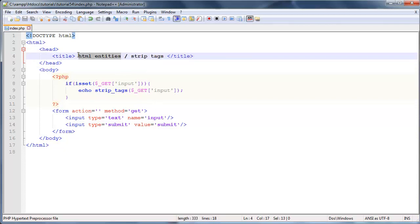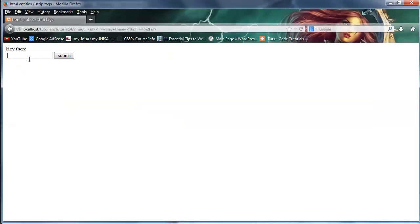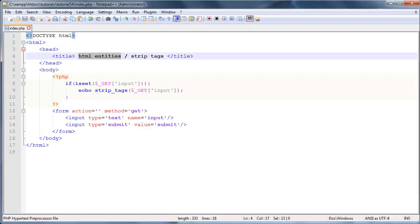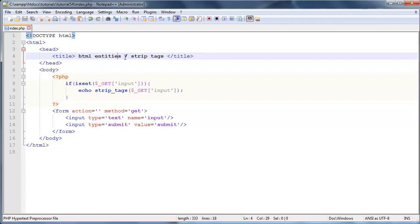Whereas if they were using HTML entities, then it would go ahead and display the actual tag elements so you guys could actually see them. So whatever website you're programming, you just need to choose the correct one for yourself.